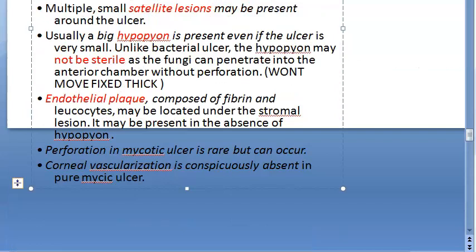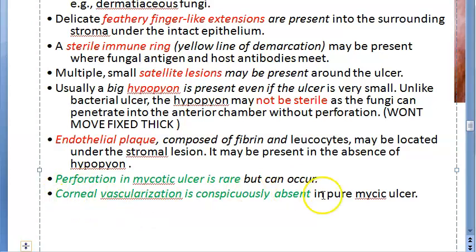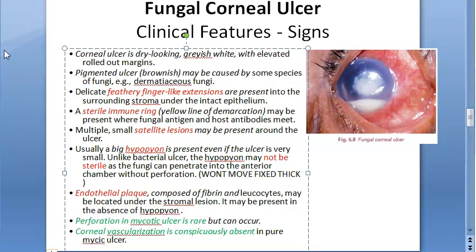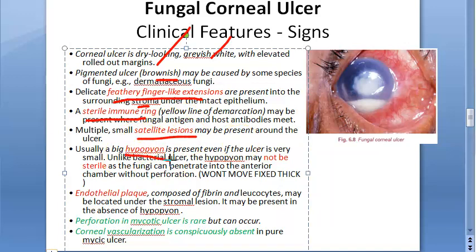Perforation in mycotic ulcer is rare but can occur. Corneal vascularization is conspicuously absent. To summarize the signs: dry, grayish-white, elevated rolled-out margins; possible brown pigmentation; feathery finger-like stromal extensions; sterile immune ring; satellite lesions; large fixed hypopion containing hyphae; endothelial plaque; rare perforation; and absent corneal vascularization.